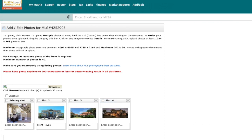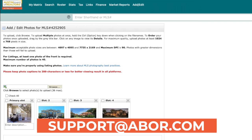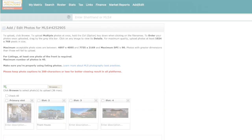This will come in handy when trying to showcase certain features of the home that are better described through text than conveyed through a photo. And that's all of the updates to the newest version of Matrix 10. We hope you find these new improvements useful and more user-friendly. As always, please reach out to us at support@abor.com if you have any questions.